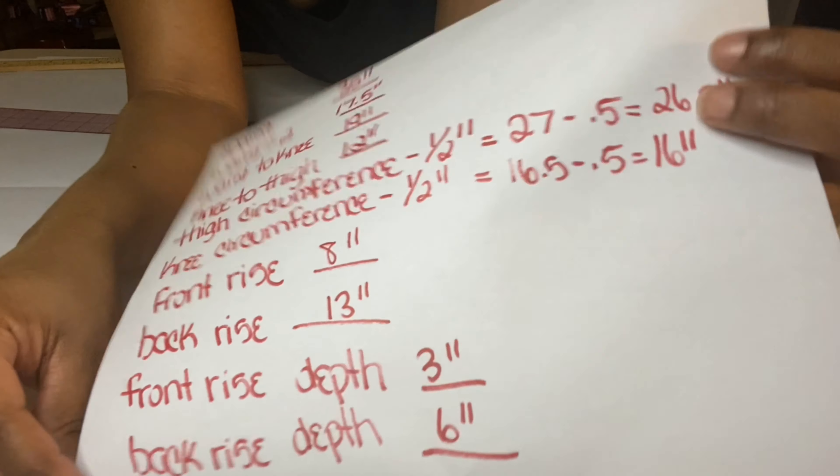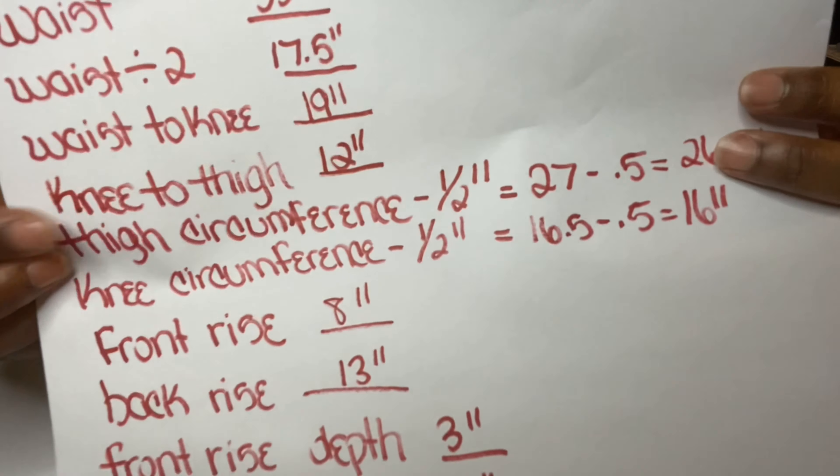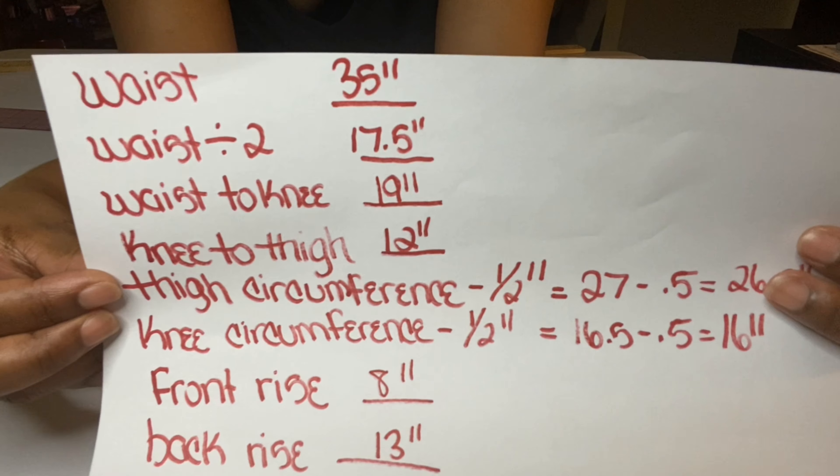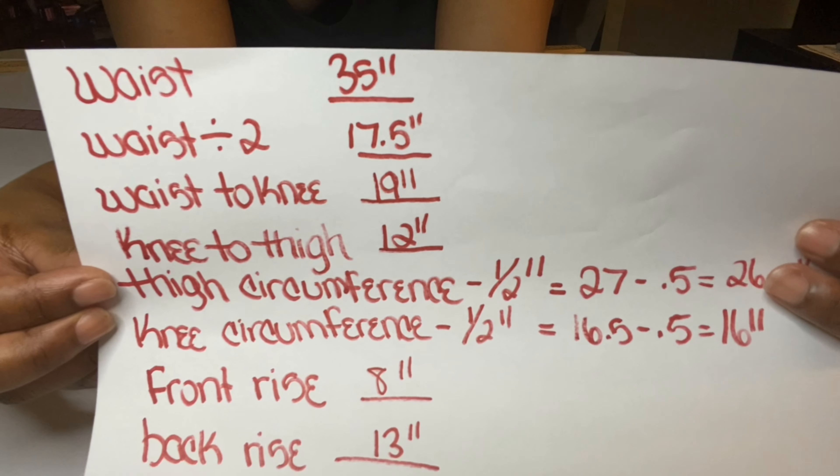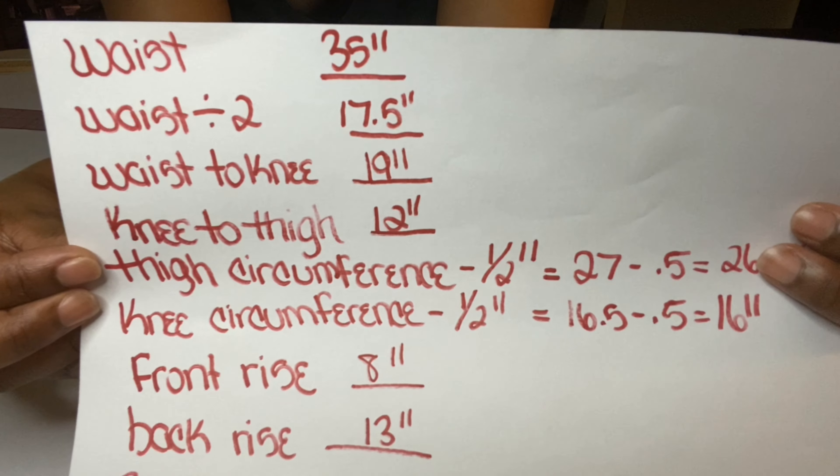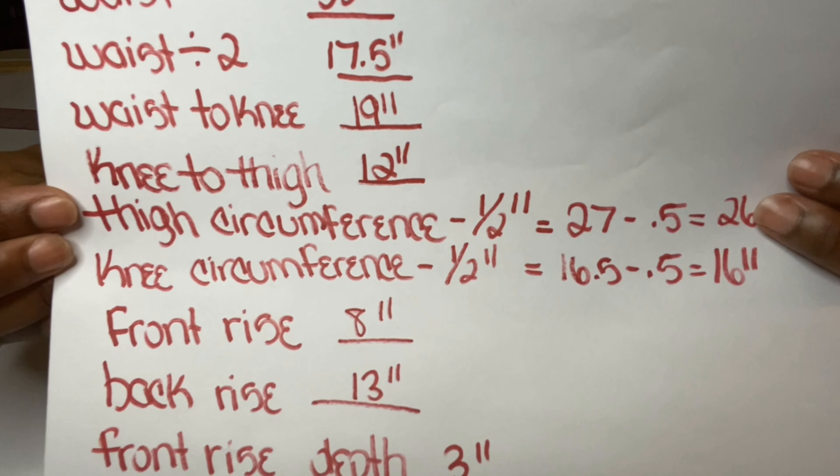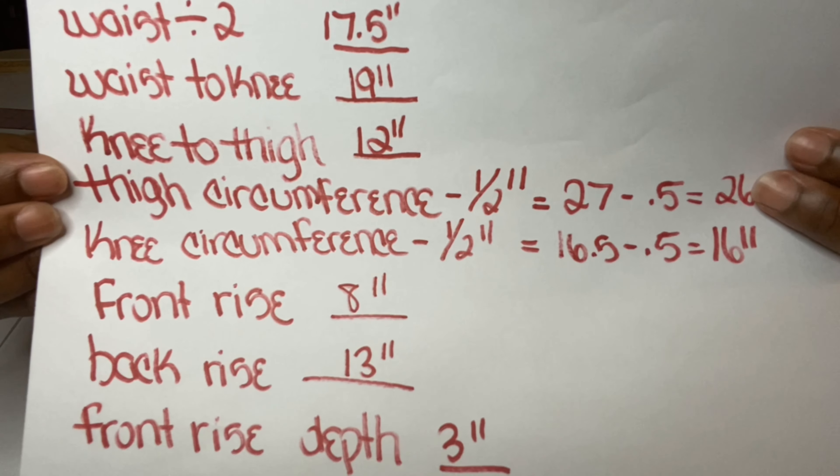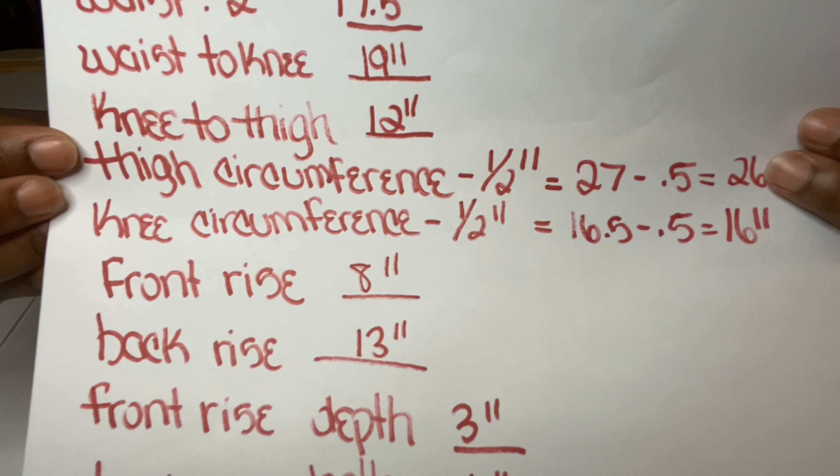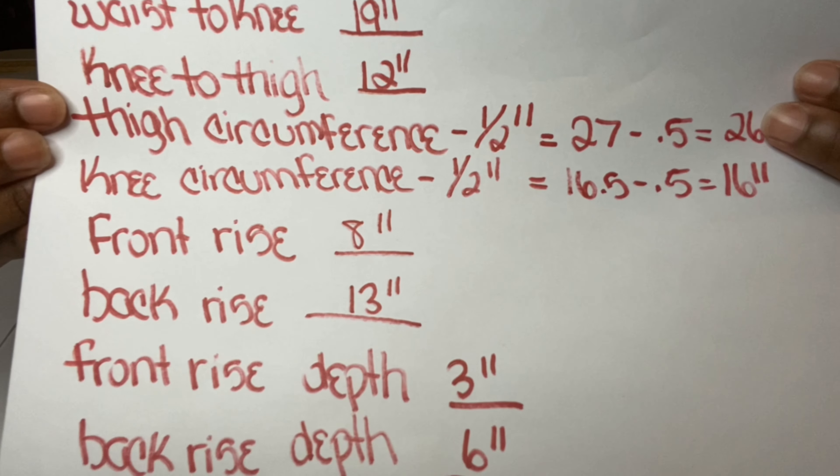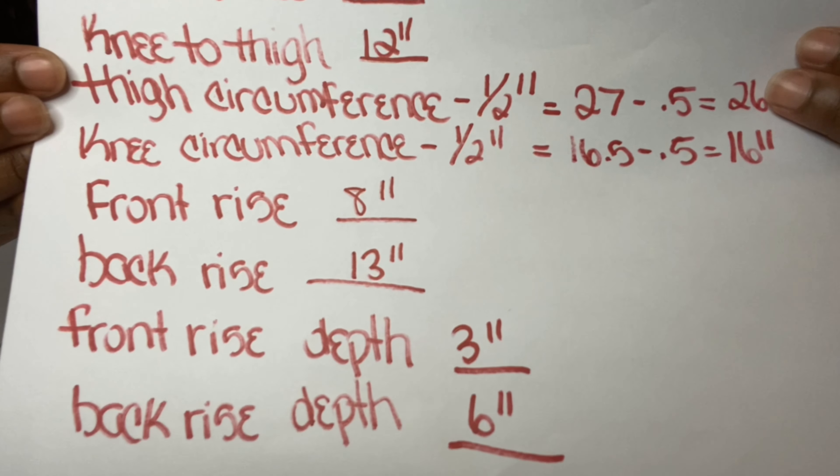These are the measurements you will need: your waist, waist divided by two, waist to knee or waist to length, knee to thigh, thigh circumference minus one half inch, knee circumference minus one half inch, front rise, back rise, front rise depth, and back rise depth.